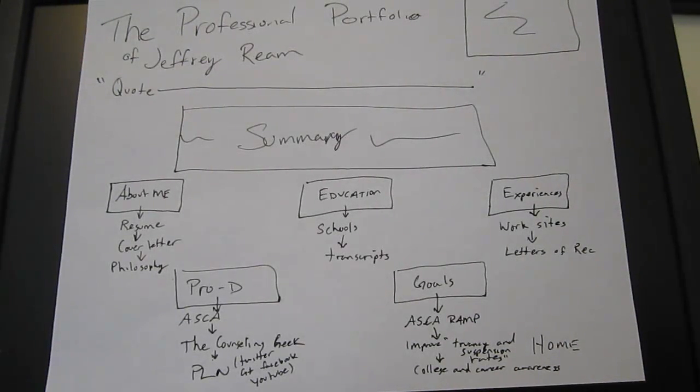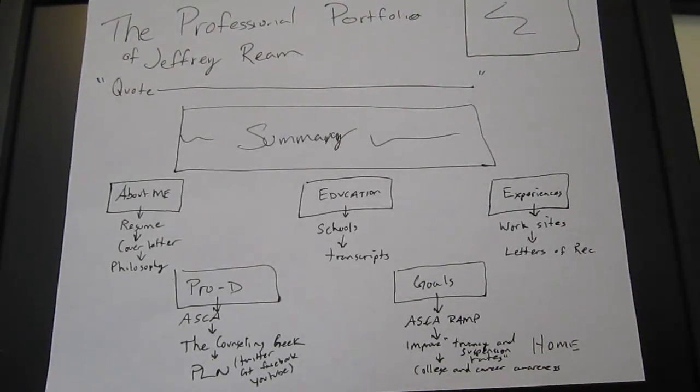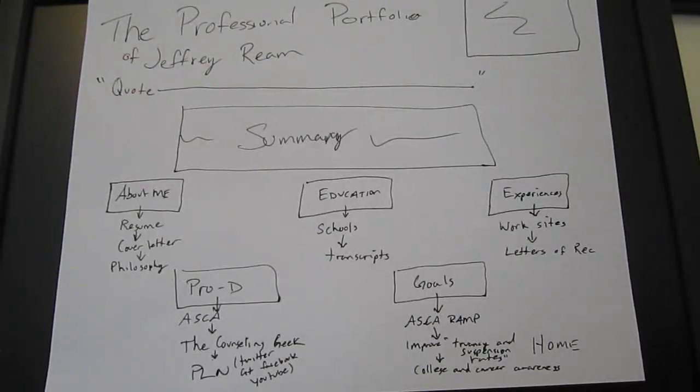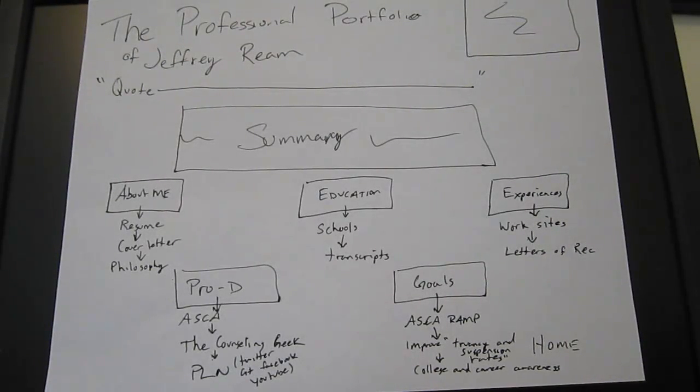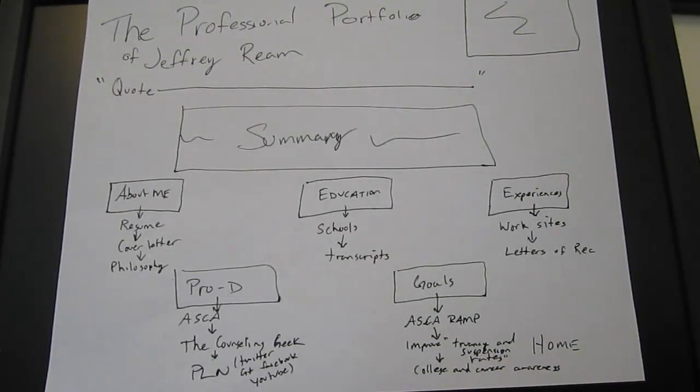So what I tend to tell people to do is kind of storyboard. You want to lay out what you want to present, figure out how you want it organized, and then you can go in and create it and it's much simpler and easier for you and easier for the people that are actually receiving it.